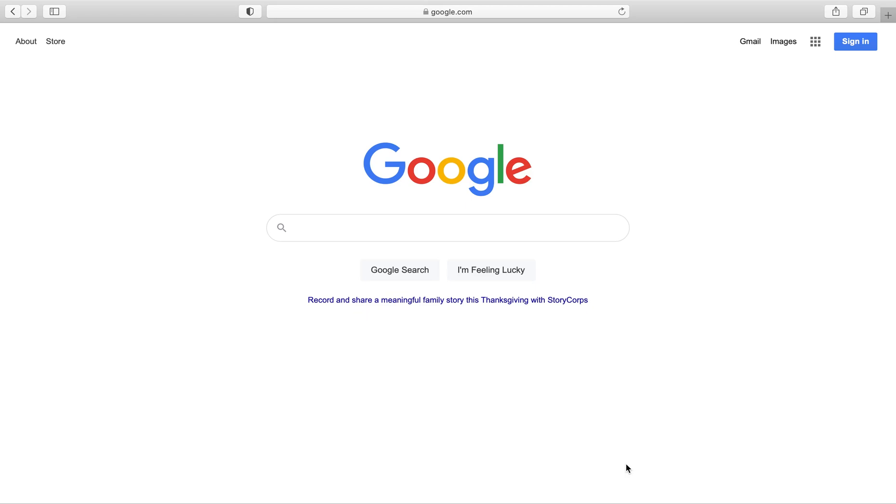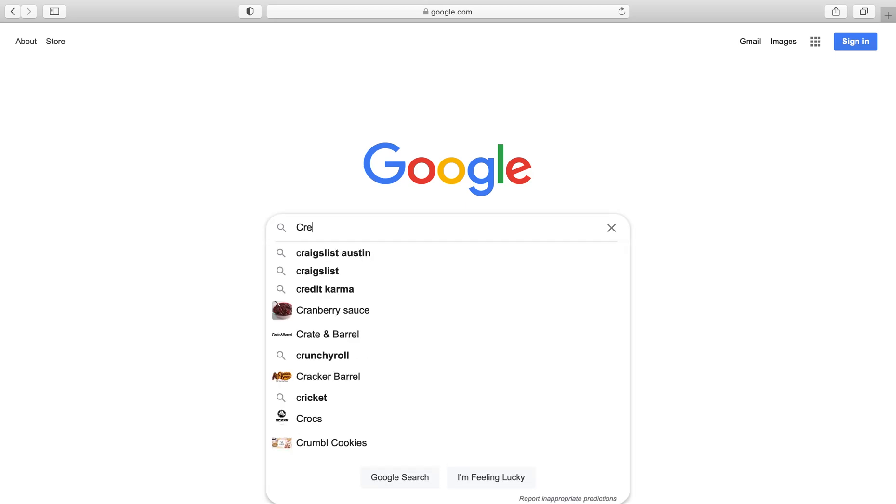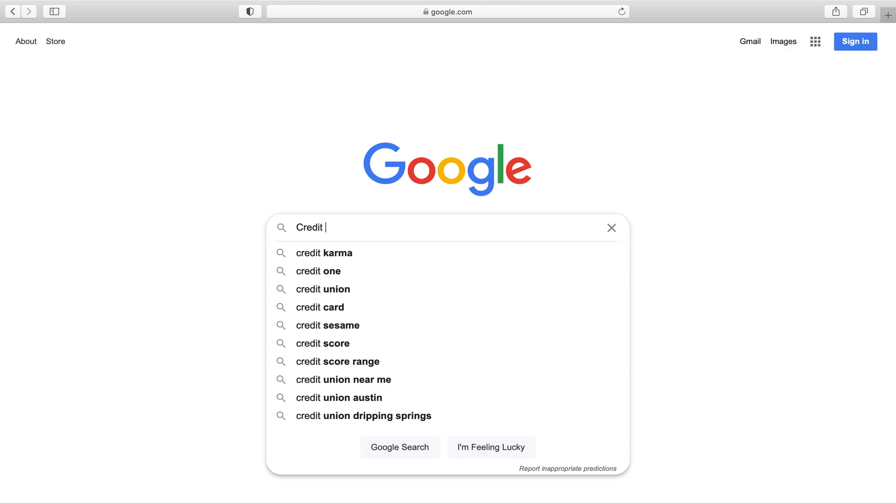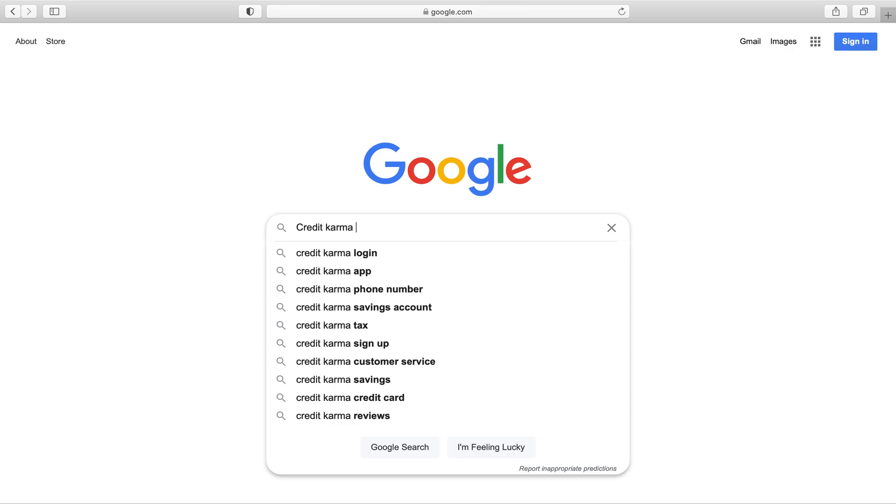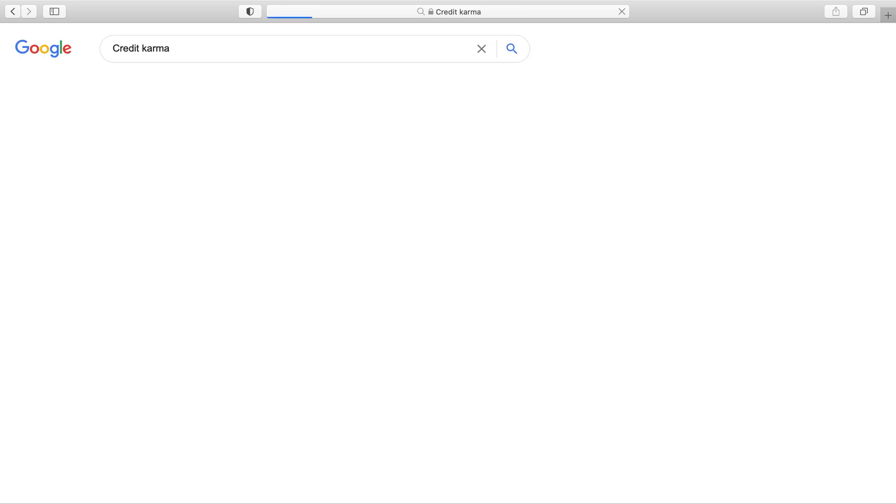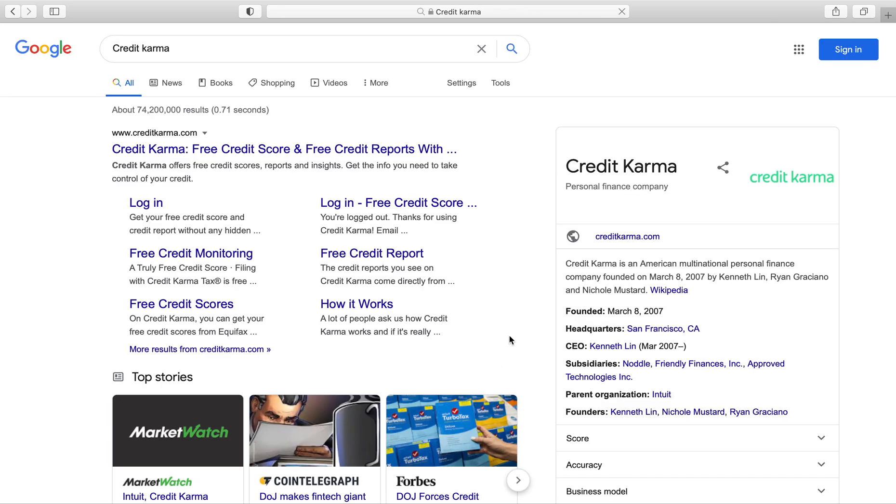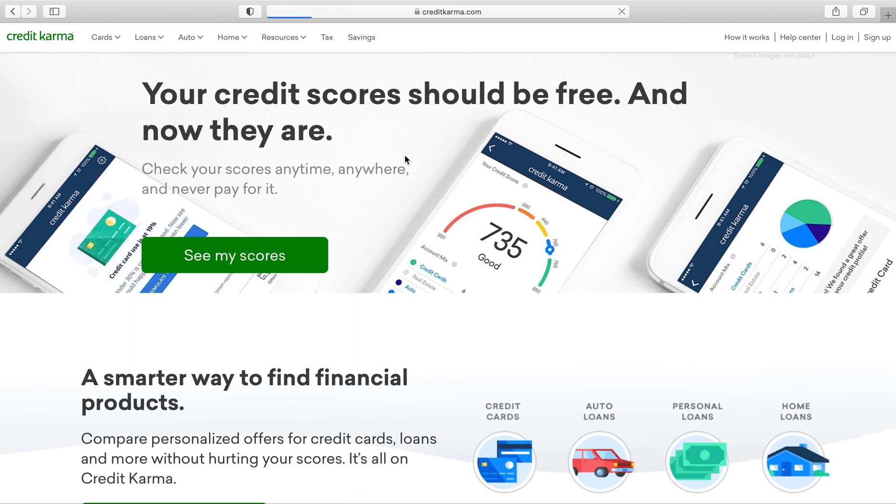I will be showing you how to pull your reports from Credit Karma. So first you want to look up creditkarma.com. If you have an account, I'm sure you already know this. Now when you're there, you're gonna press login.